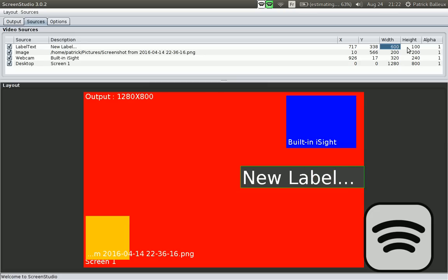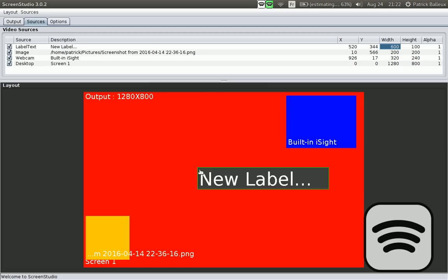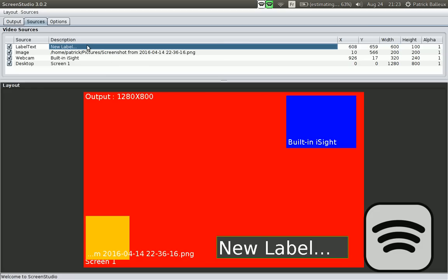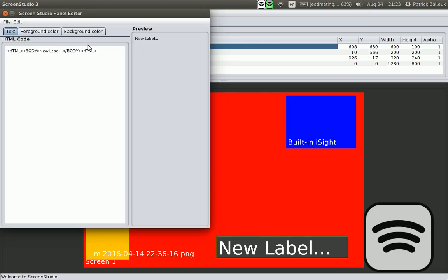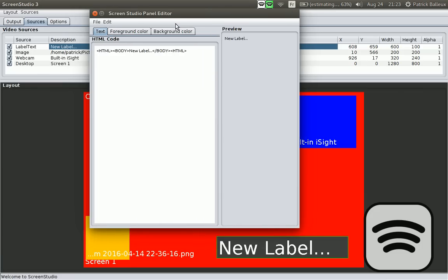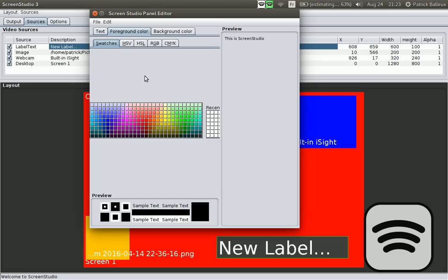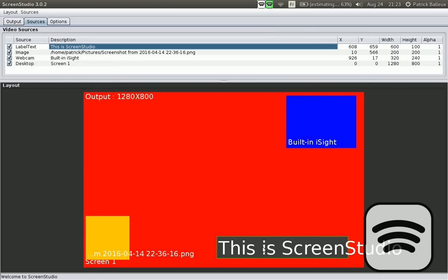Let's move it around. We'll put it there. And let's edit the text. I'm double clicking on the text and you have the new label. Basically supporting HTML, but you can simply enter 'this is screen studio' like that. Select the foreground color. Let's pick this one. And then simply close that. So you see that the new text is here.